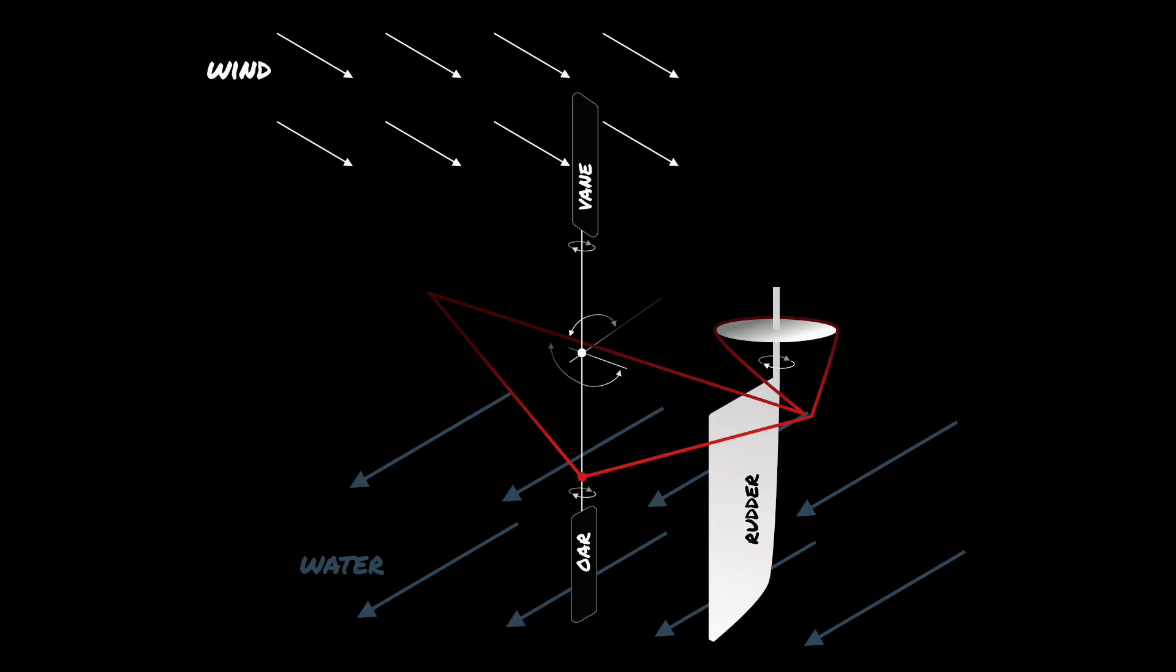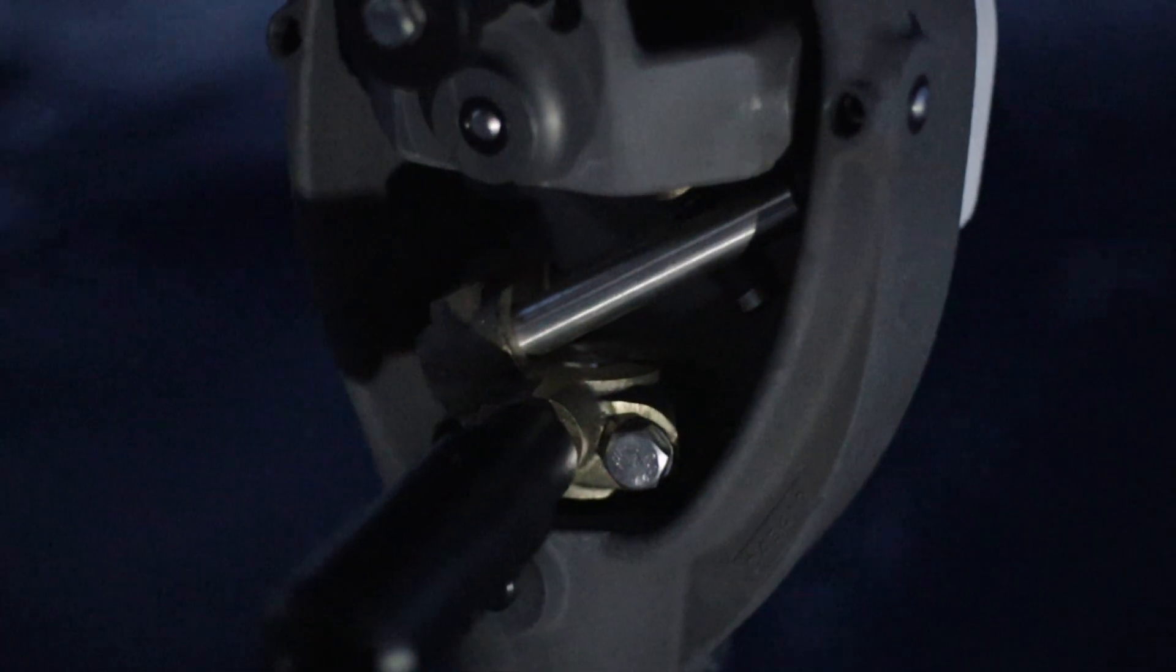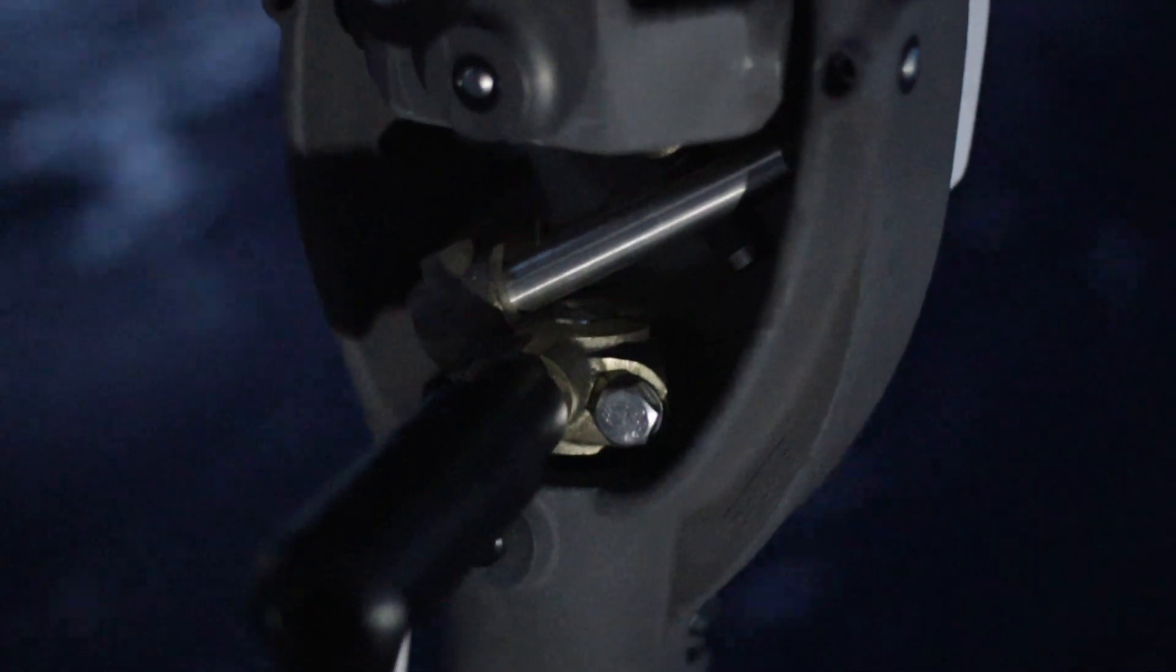After watching this video you will understand this kind of vane which is a servo pendulum system as well as the auxiliary rudder vane which is in our case the HydraVane.